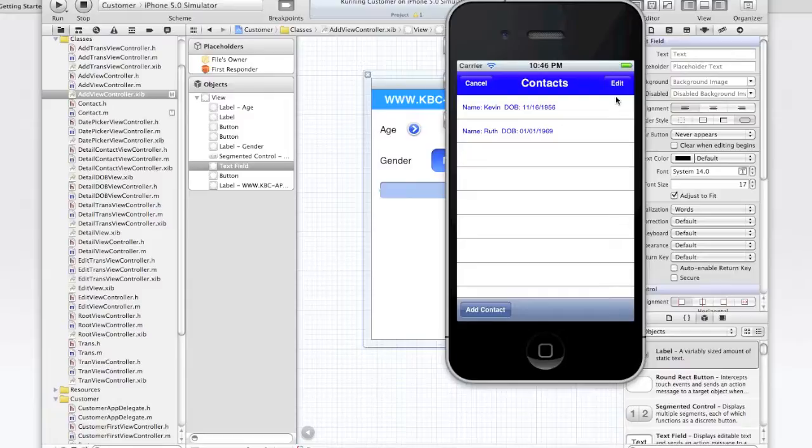We then call add contact method in the app delegate which will call the add contact method in the contact class. And then it will add the object to the array. We then dismiss the add view controller and reload the data on the table view and the view will appear in the root view controller method.